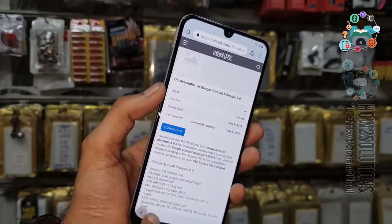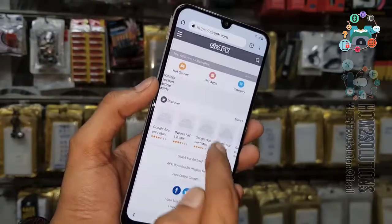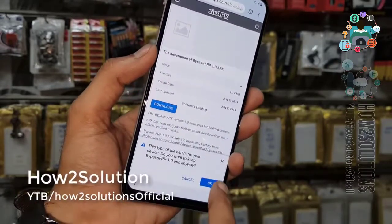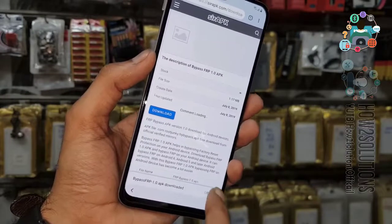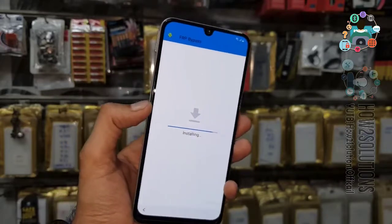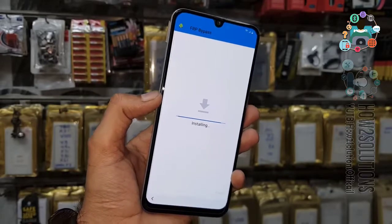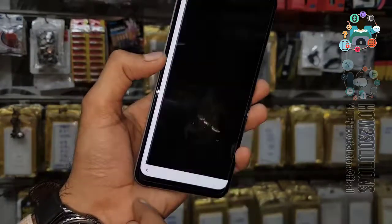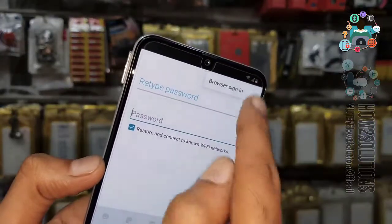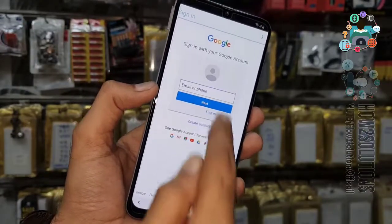Now go to the home screen and select FRP bypass. Click download. In case this website is not working — because this is a new website I found — you can use pangu.in and find the FRP bypass tool there using FRP Unlocker Login Tool. Click OK, now click on the three-dot menu, select browser sign-in, and click OK.